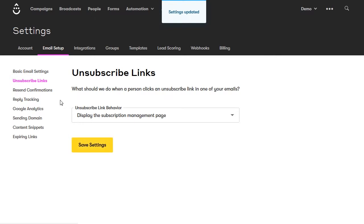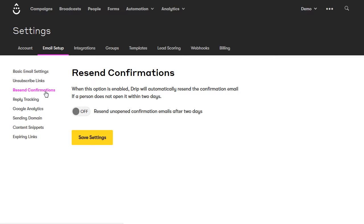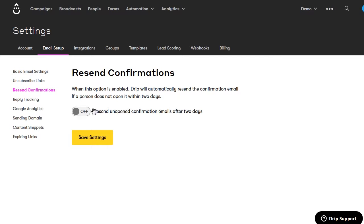Go to resend confirmations. When someone signs up for your email list and you send a confirmation email because they need to double opt-in, if they don't open and click the link, after two days Drip will automatically send them another confirmation email. They might not have gotten the first one or might have forgotten about it. When they see the second one, they might remember they wanted to receive emails. I like to have this turned on. Click save settings.